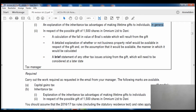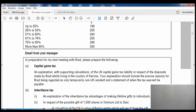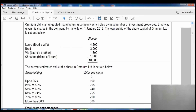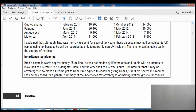We are doing part B2: in respect of the possible gift of 1,500 shares in Omnium Limited to Danny, we need a calculation of the fall in value of Brad's estate resulting from the gift. There's also a requirement for a detailed explanation of whether business property relief will be available, and a brief statement of other tax issues — we will not cover those now and will return to them later.